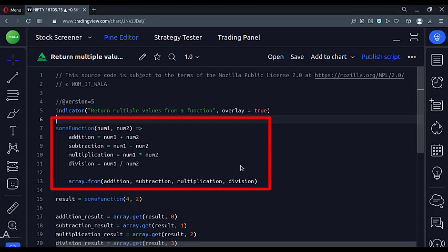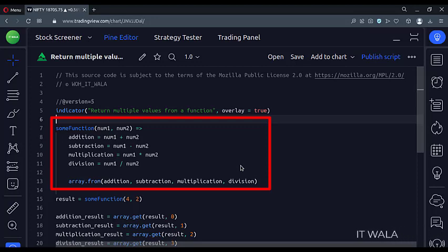Then we perform addition, subtraction, multiplication, and division operations on those two numbers. Finally, we put all those operation results into an array, and we return that array from the function.